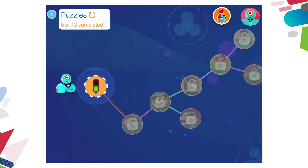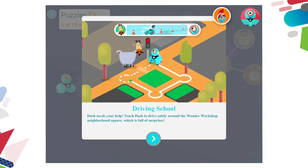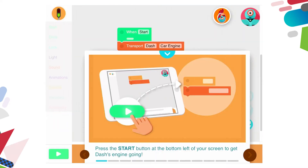I'm going to tap on the first puzzle which is a stoplight. You've got a scenario or a story to read through — here we can see that Dash needs our help. We're going to teach Dash to drive safely around the Wonder Workshop neighbourhood square which is full of surprises. Down in the bottom centre of the pop-up we can see a blue arrow to move on to the next set of instructions. The instructions appear at the bottom of the screen with a picture showing what to do. The written instruction says press the start button at the bottom left of your screen to get Dash's engine going, and we can see an illustration with a finger pointing to the green and white start button.